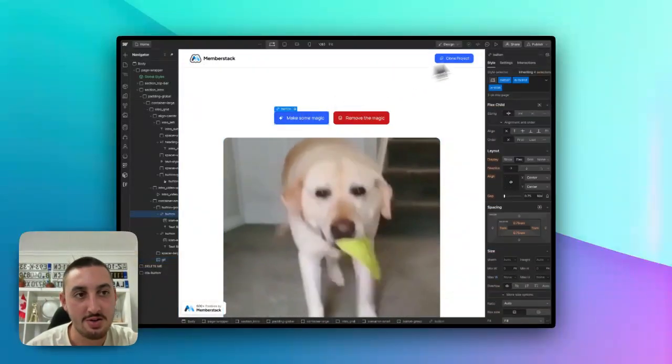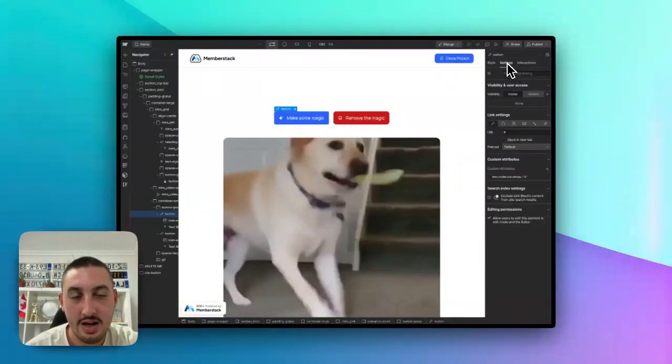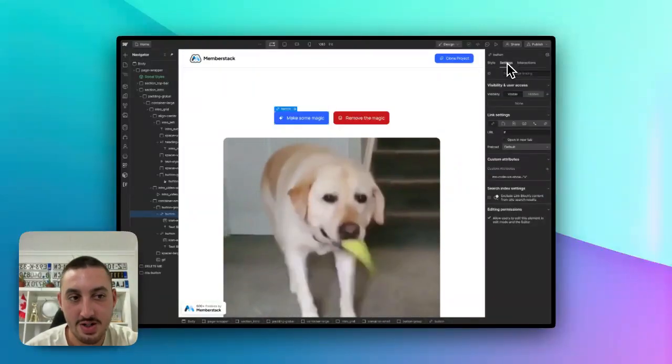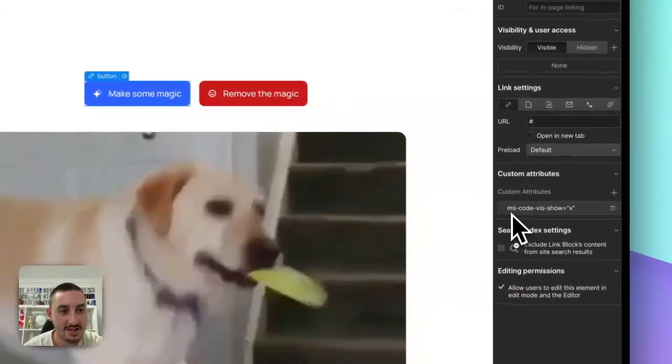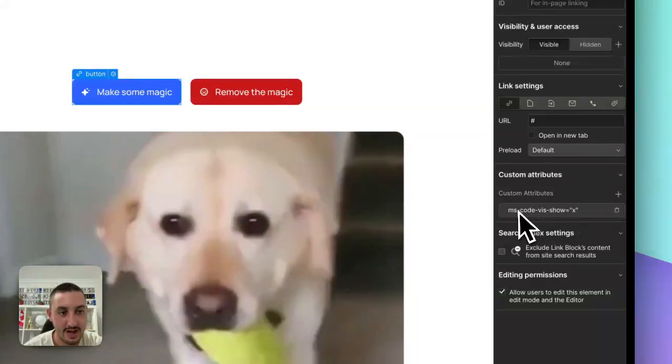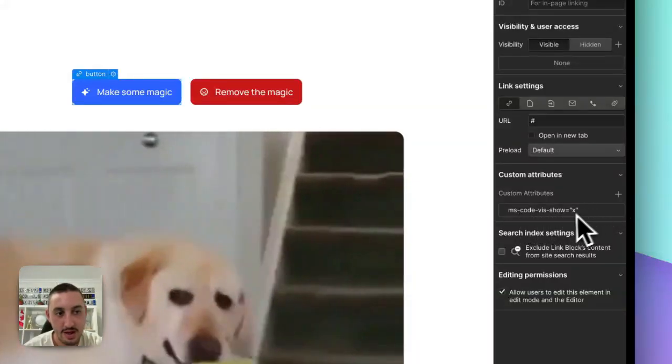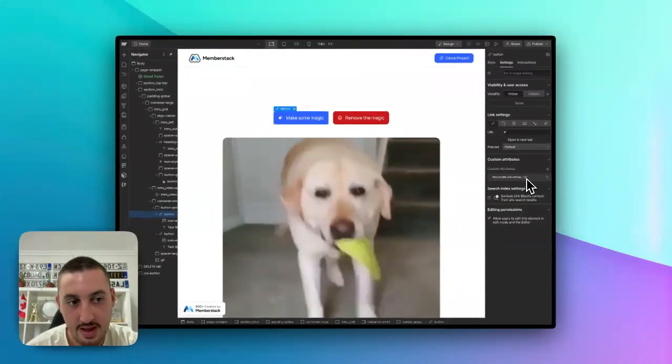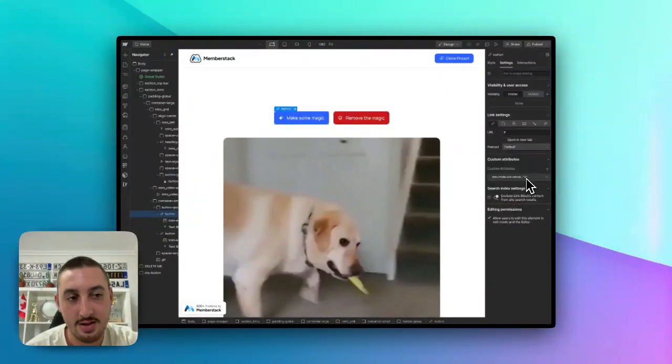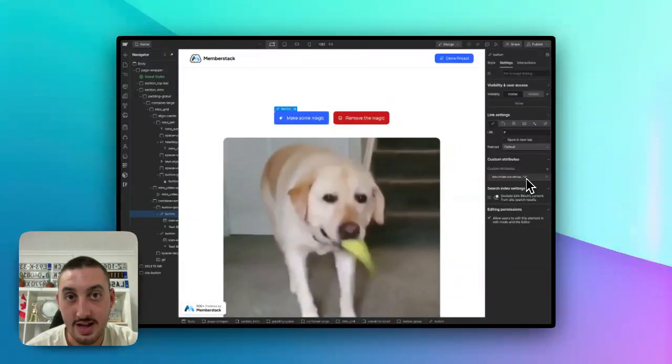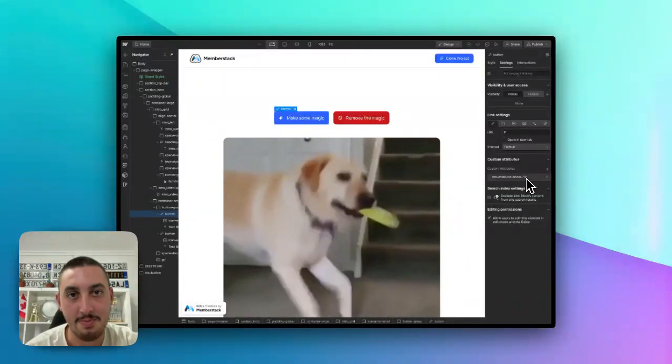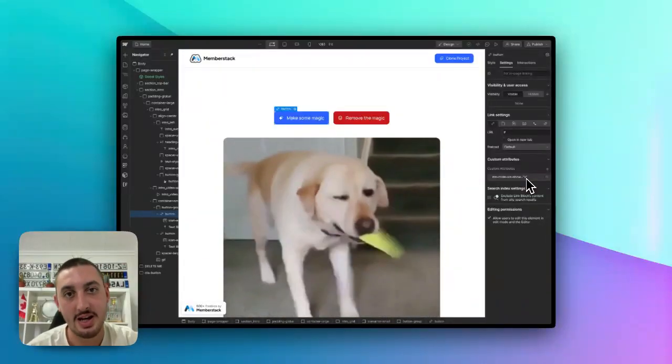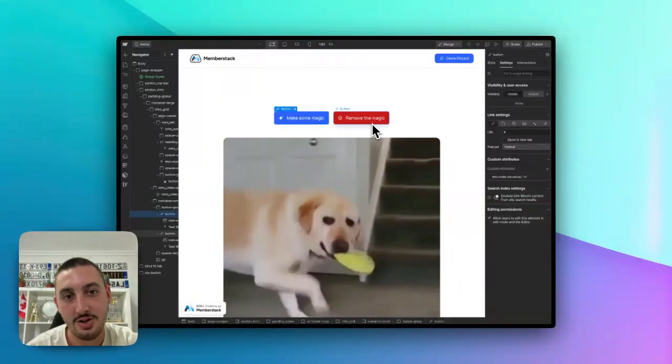Then, all you need to do is add the following attributes. First things first, on that show button, you want mscodevisshow, dashes in between. And then we have x here. And the value of all of these is x. And all that's doing is matching them up together so that you can make multiple on the same page.